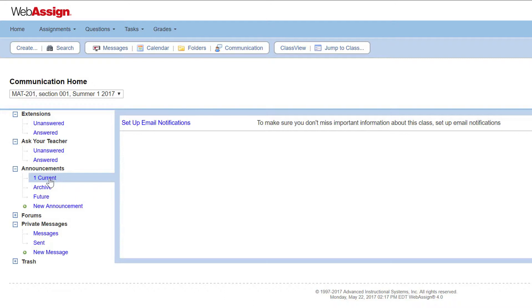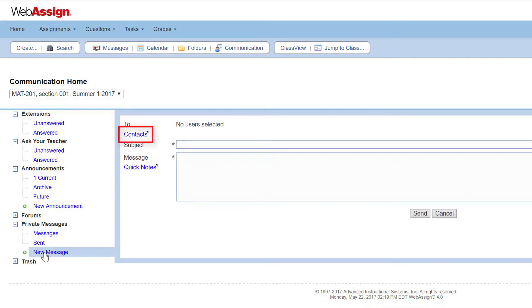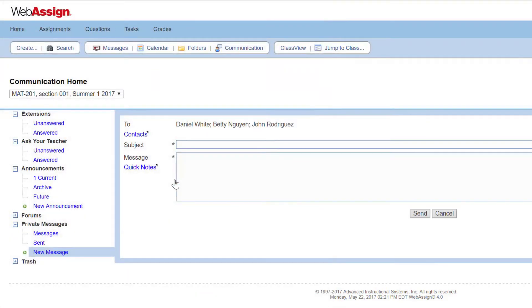Next, we will create a private message to one of your students. Private messages are messages between you and any student, TA, or instructor on your class roster. Under Private Messages, click New Message, then click Contacts. Select the message recipients from your class roster, then click Update.